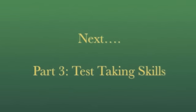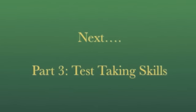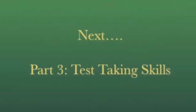Thanks for watching part 2, Test-taking tools. Next, we'll take a look at part 3, Test-taking skills.